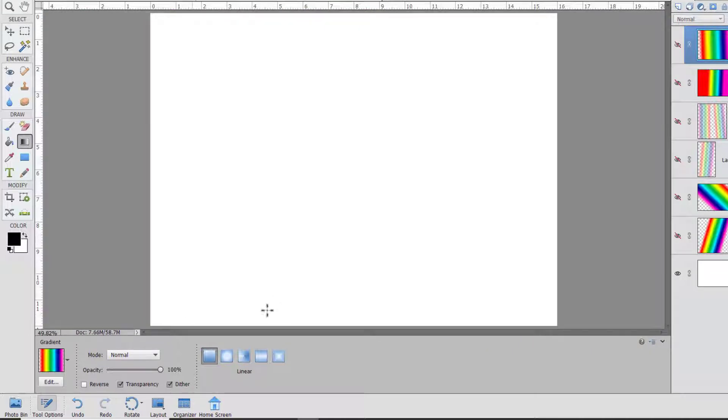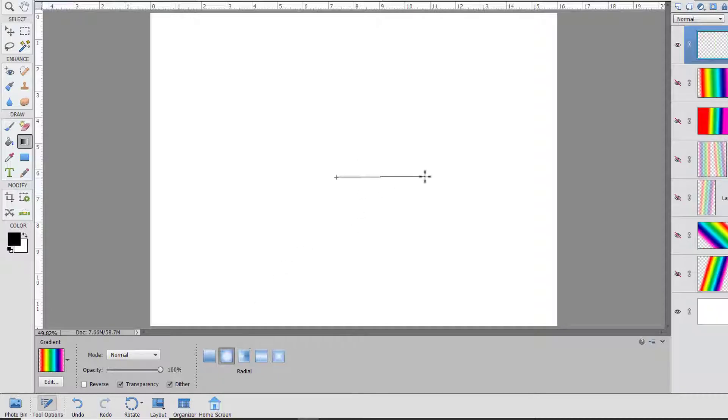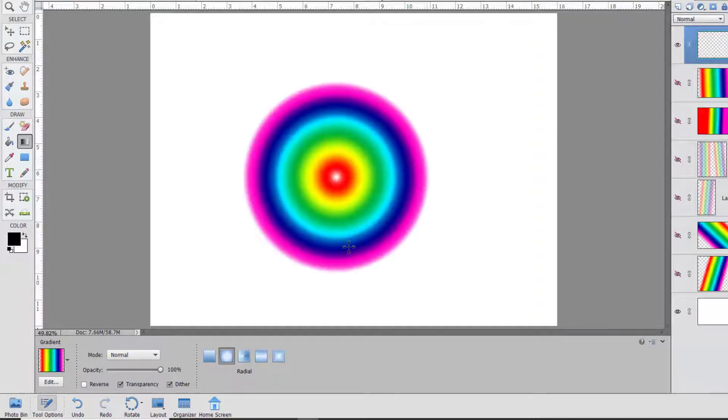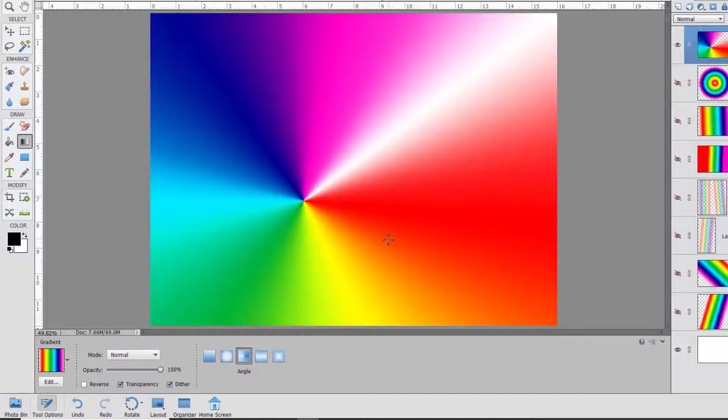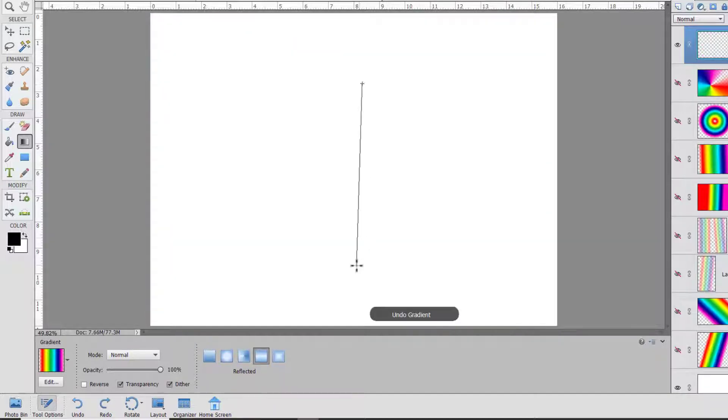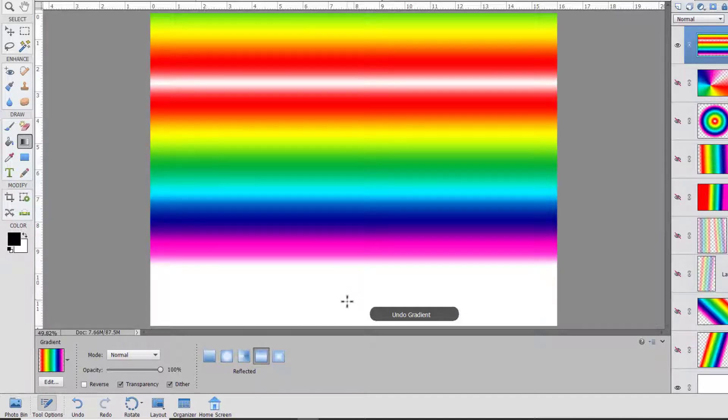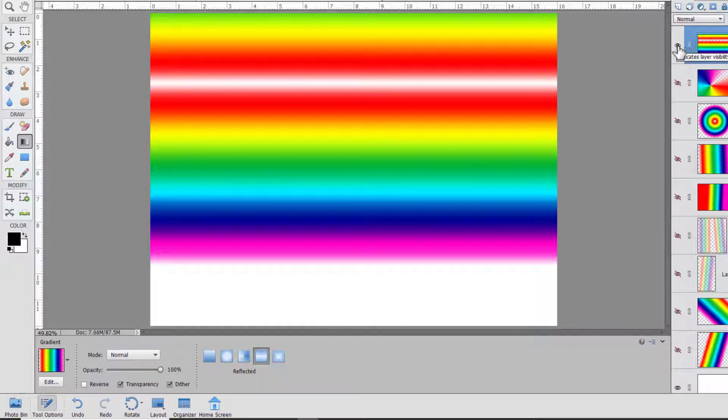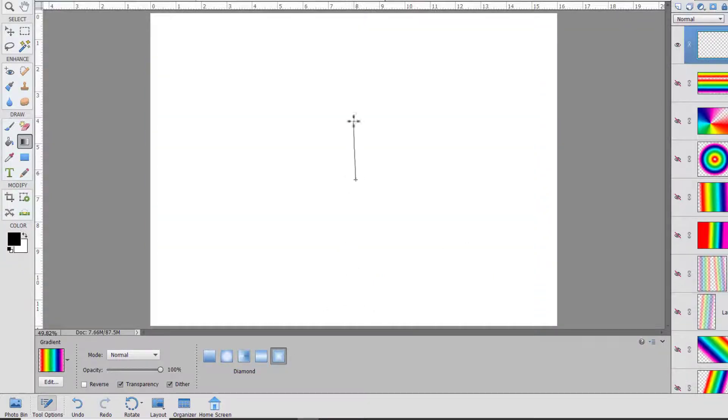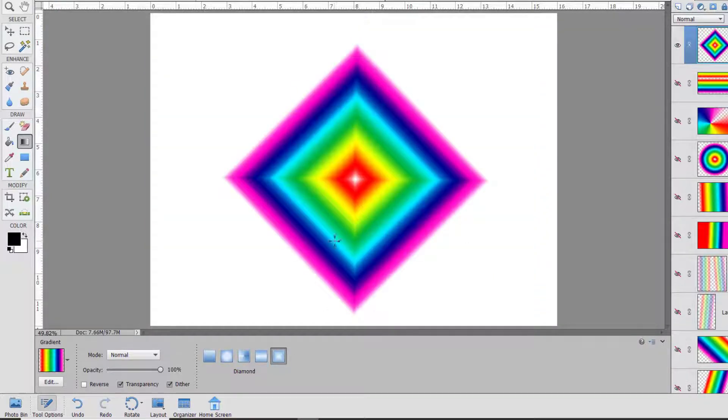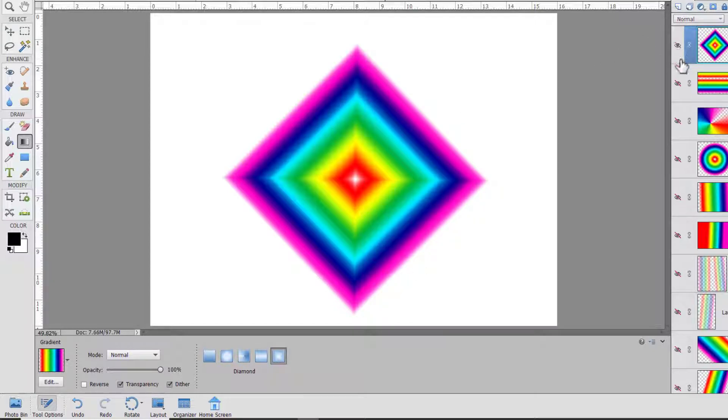We can also choose the style of gradient. Linear is what we've been using up till now. We can do a radial gradient which is a circle. We can do an angle which starts at the angle you draw the gradient at and then goes around. We can do a reflected gradient where you can see the reflection of the rainbow above, and then we can do a diamond gradient which is a bit like the radial gradient but the gradient is set in the shape of a diamond instead of a circle.